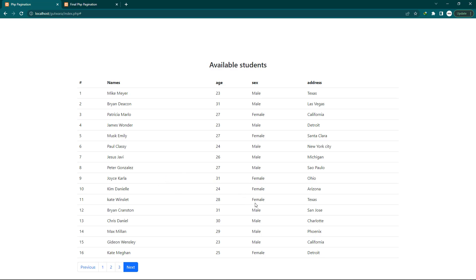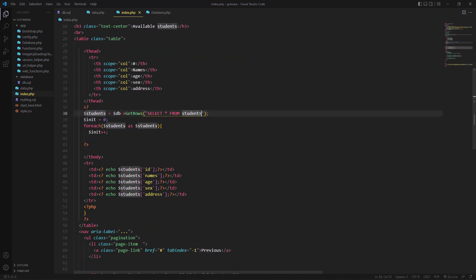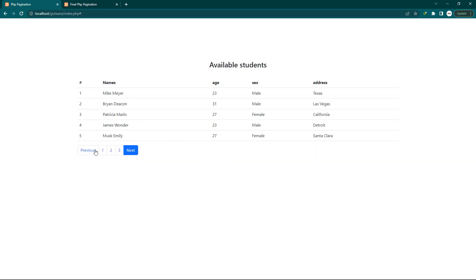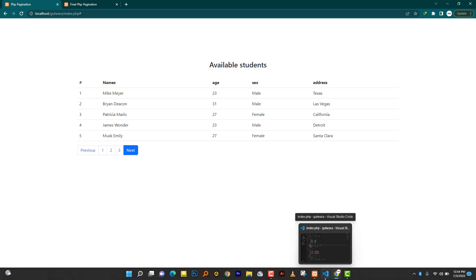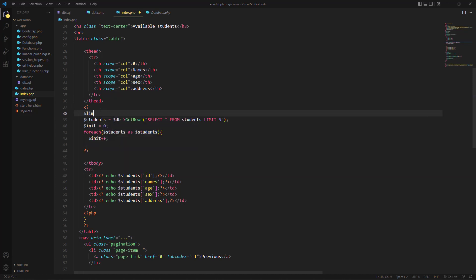Since we can't handle a million records at once, I'm going to limit the data displayed. I'll add LIMIT in the query — for example LIMIT 5. When you reload, you can see it limits the records to five, which is much more readable. But we can't always hardcode the limit in the query, so I'll use a dynamic approach. I'll make a variable called $limit and assign it five.